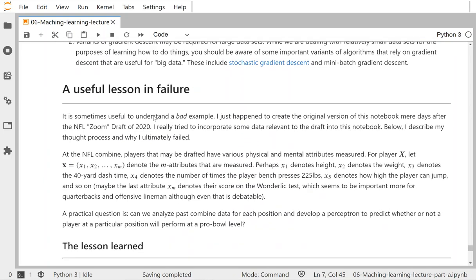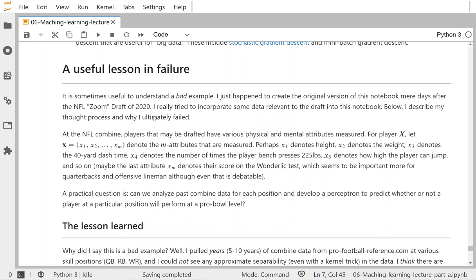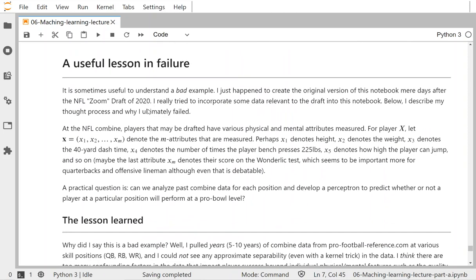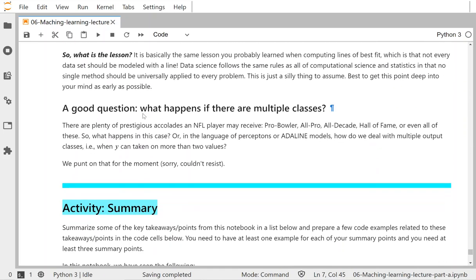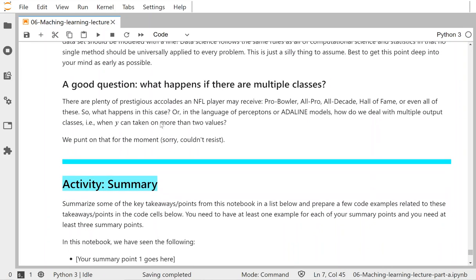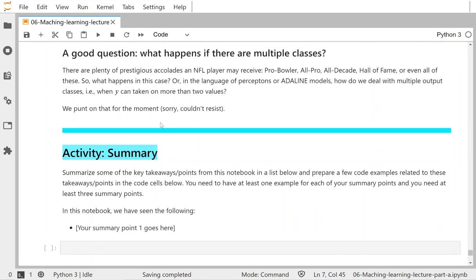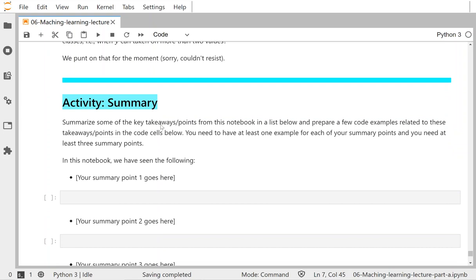There are additional important concepts described in the notes, including a failed example using 2020 NFL draft data and lessons learned from that. Some open-ended questions remain beyond the current scope of knowledge. This is a shorter video since much was already covered with the perceptron. Post any questions on Canvas.